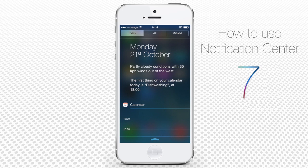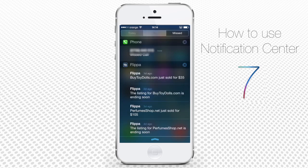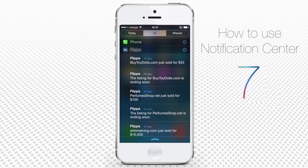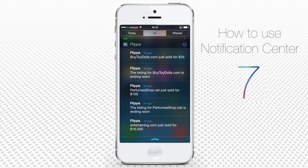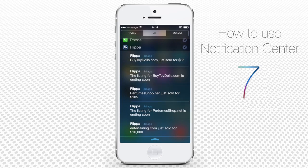All the other communication of Notification Center is grouped in iOS 7 into two tabs: All and Missed. The All tab will show you a list of all of the notifications coming from the apps wanting to interact with you. The Missed tab will show you what messages, phone calls, or any other communication you missed or simply didn't respond to.